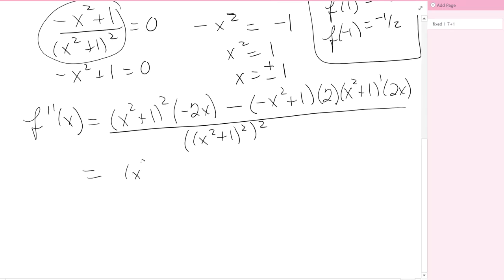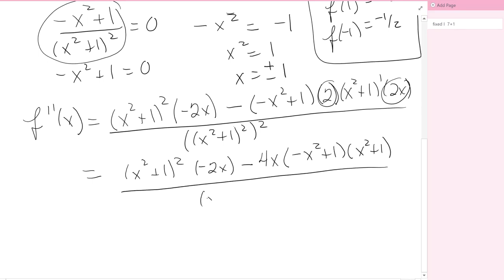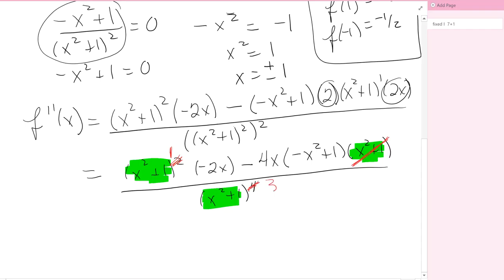Expanding the numerator: I have x squared plus 1 squared times negative 2x, minus 4x times negative x squared plus 1 times x squared plus 1, all over x squared plus 1 to the fourth. I can cancel one factor of x squared plus 1 from each term in the numerator and one from the denominator, reducing the denominator from the fourth power to the third power.